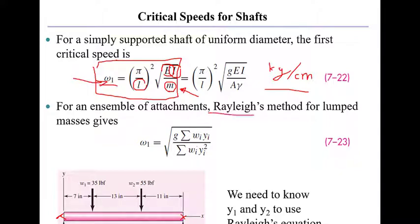Rayleigh found that if you put weights on the shaft at different locations, like is shown in this figure, we have a weight of 35 pounds at 7 inches from the left. We have another weight of 55 pounds, which is 20 inches from the left side.